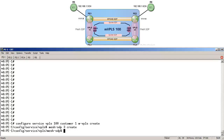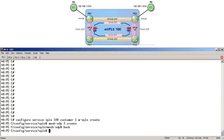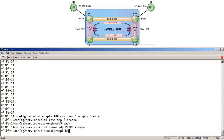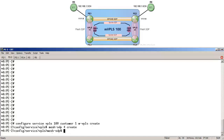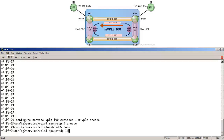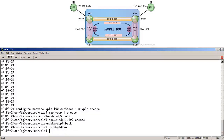Also within VPLS-100 we need spoke SDPs between routers PE1 and PE2 and between PE3 and PE4, so we only need to configure this on PE1 and PE2. On PE1: spoke SDP 2:100 create, back, no shutdown to enable the service. On PE2: spoke SDP 1:100 create, back, no shutdown. Note there was no need to configure RSTP as it is enabled by default.